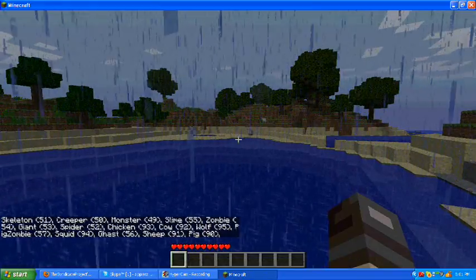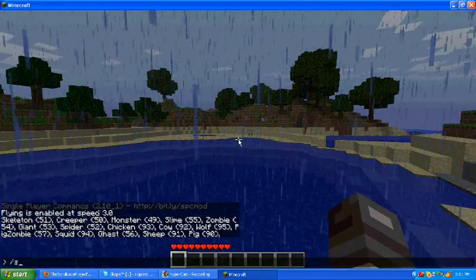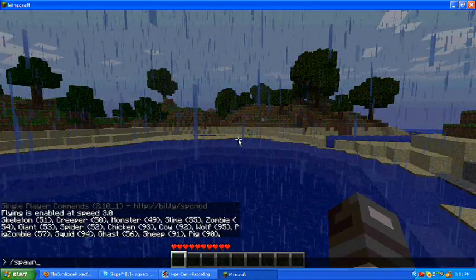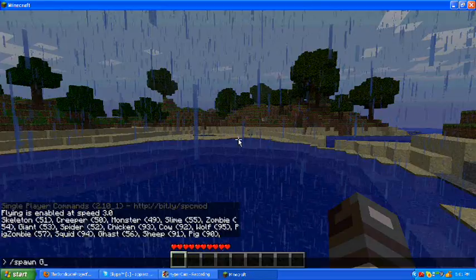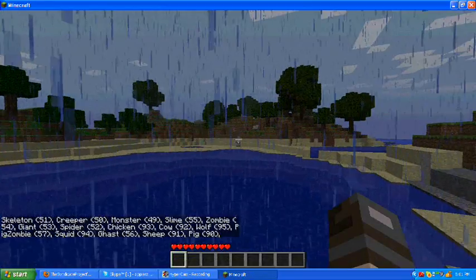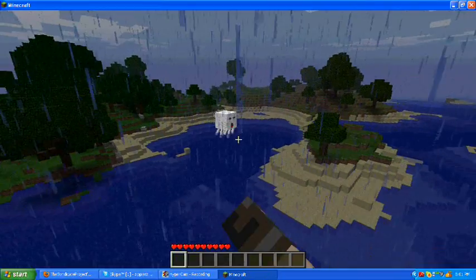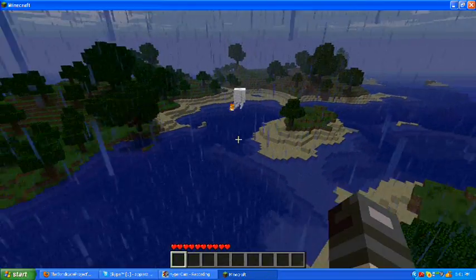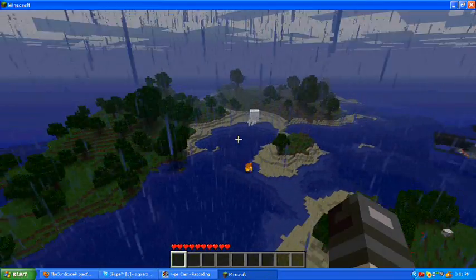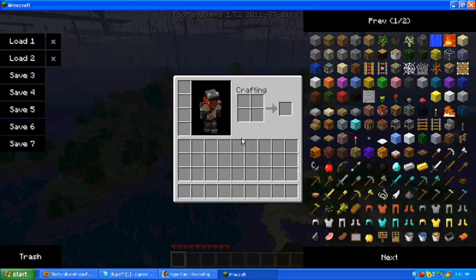So, hopefully you guys like that spawn list. Spawn. Ghast. Whoa.